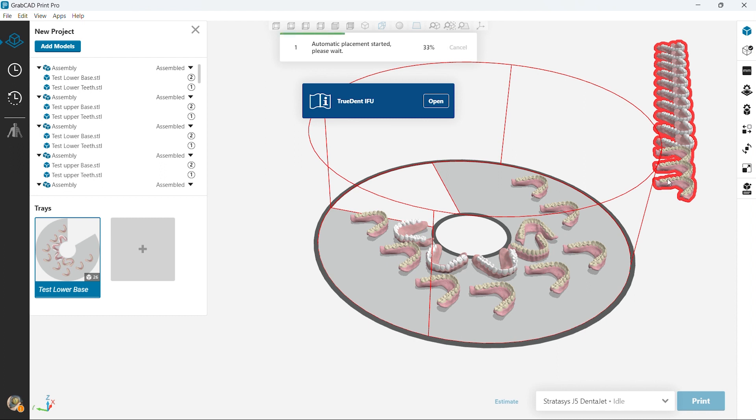Again these are all the same cases duplicated, but in a real-world scenario you'd have all your different cases lined up on the printer.